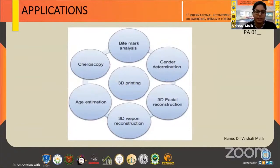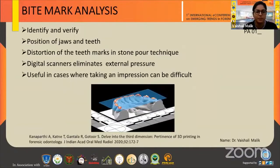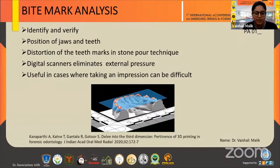The applications of 3D printing in forensic odontology begin with bite mark analysis. Bite mark analysis is a dynamic process involving a number of factors. The forensic dentist must identify and verify the bite marks, then assess the position of jaws, teeth, number of teeth present, and size and shape of the teeth. Traditionally, the stone pour technique was used to record bite marks, where pressure can distort the teeth mark. But with 3D printing, digital scanners eliminate this external pressure distortion, and it is also useful in cases where taking an impression is difficult, such as in genital organs, breast, and buttock regions.